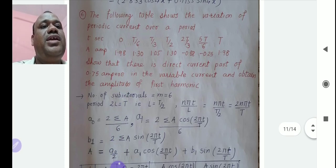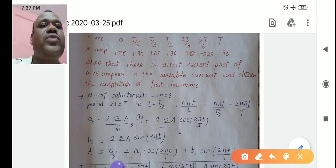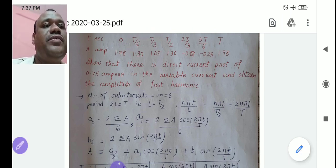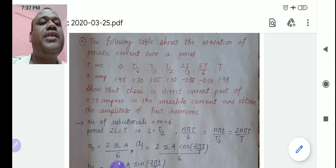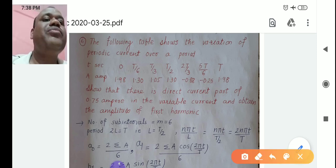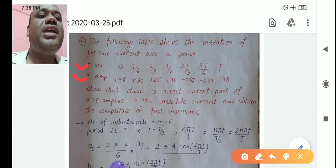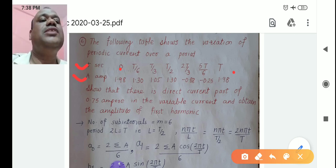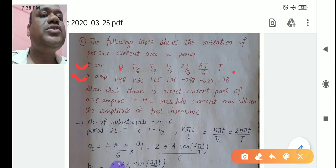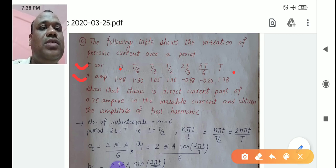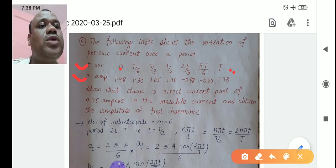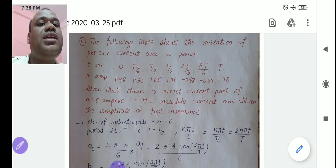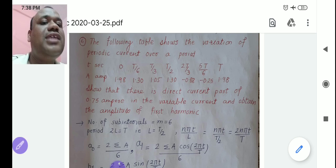The second problem: the following table shows the variation of a periodic current over a period T. Time t is given in seconds and current A is given in amperes, with t varying from 0 to T. Here 2L = T, so L = T/2. The question asks to show that there is a direct current part of 0.75 ampere, where direct current corresponds to a0/2.